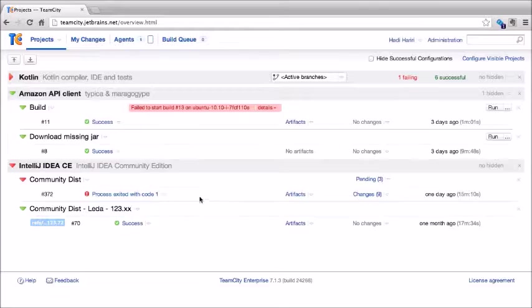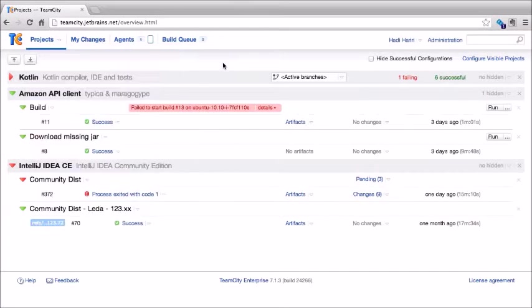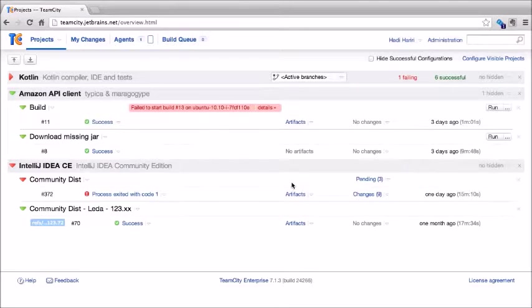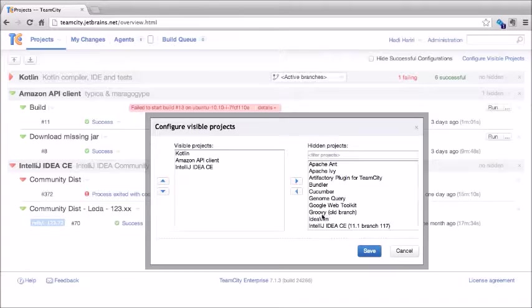I can also look for a project by typing its name, and reorder projects on the left-hand side — for instance, I can move Kotlin all the way to the top. When I click save, TeamCity will now display only those projects when I log in. I can still access all other projects via the drop-down. At any time, I can change this configuration by clicking on configure visible projects to add or remove more.